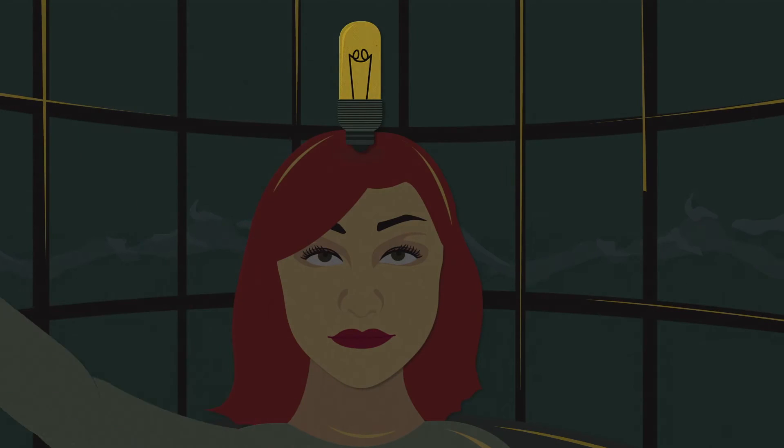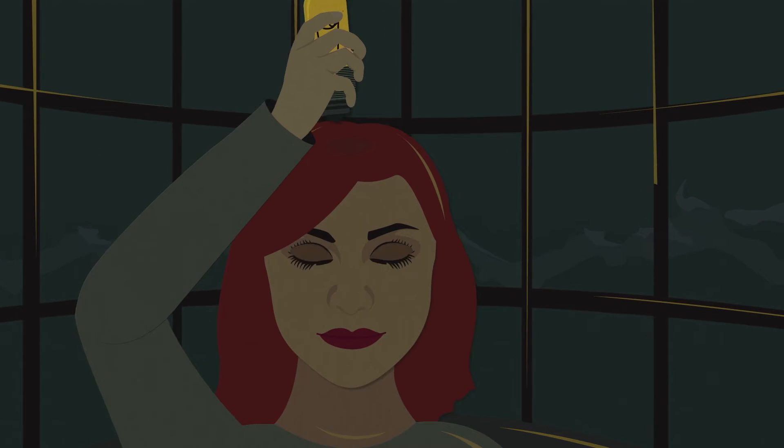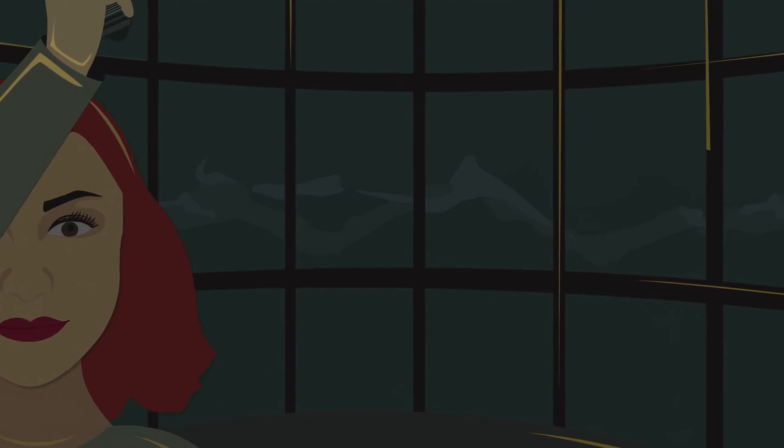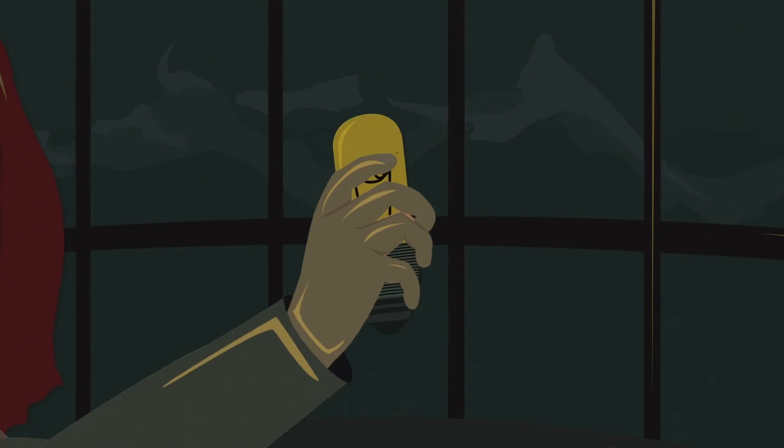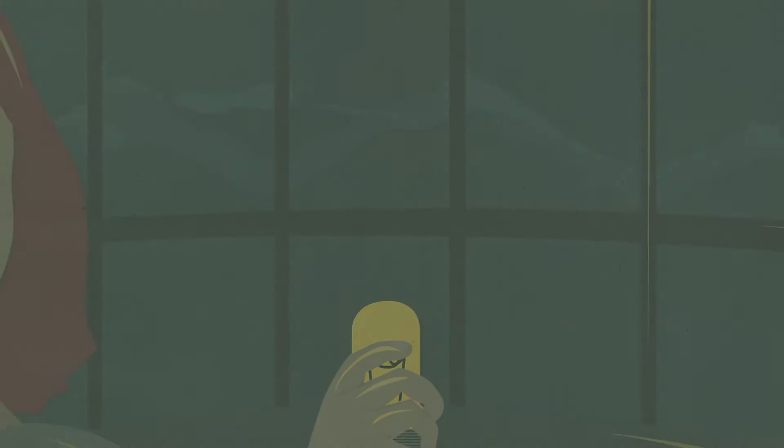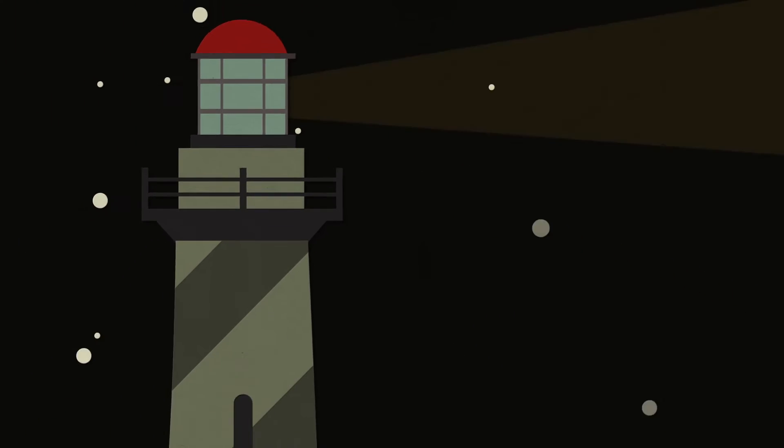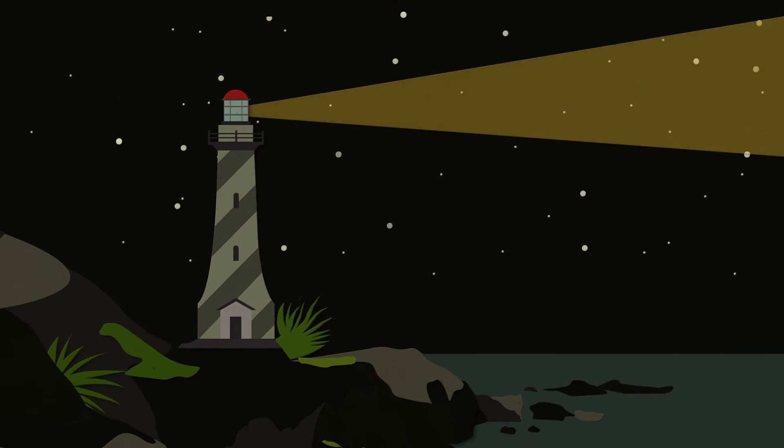His wife Lucia didn't lose heart and asked the authorities to let her take over her husband's job, thus becoming Italy's first lighthouse woman keeper.